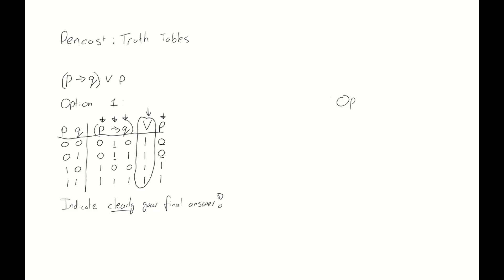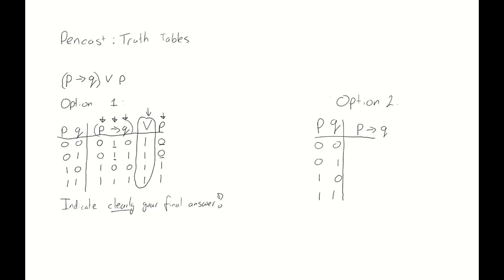Now let's see if option 2 nets us the same result. For option 2, we again start with the two columns for p and q and write down all of their values beneath it. But now, rather than writing down the full compound proposition, we take it one connective at a time. We start with p implies q. Hopefully, you know by now that the true values for that are 1, 1, 0, 1.